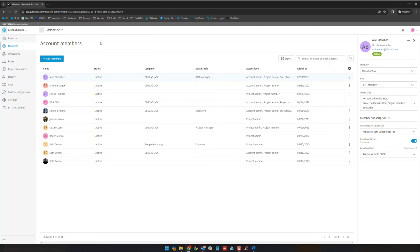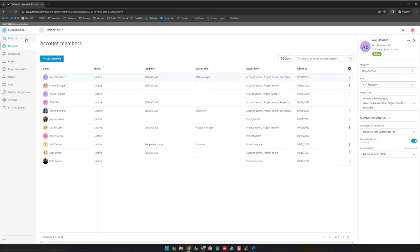The big distinguishing factor really for an account administrator is the ability to come in on this account admin level and create projects. You can have administrators for individual projects without issue, but unless they are account admins they cannot create projects. That's the big distinguishing factor.